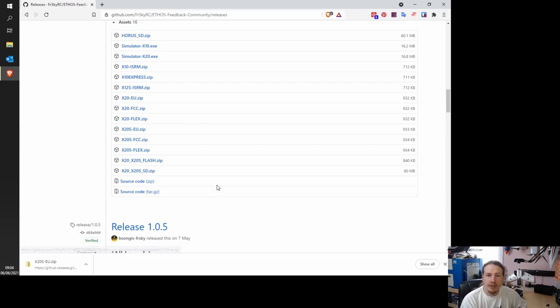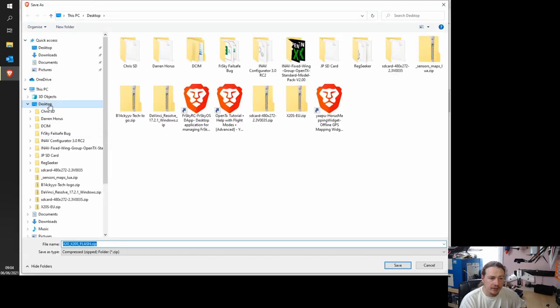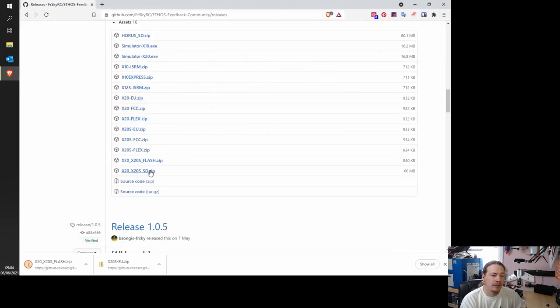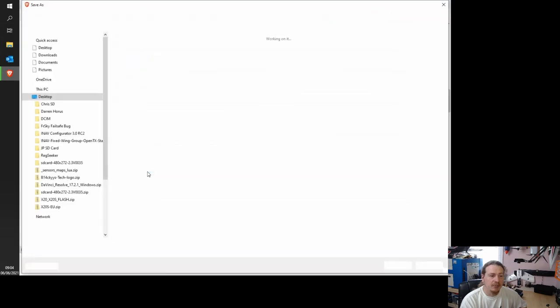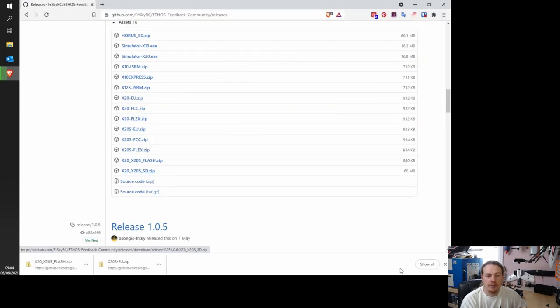So because we're doing the full update, I'm going to download them both. So we just need to click on the file name. Again, I'm going to save it to the desktop. And again, the same with the SD card contents.